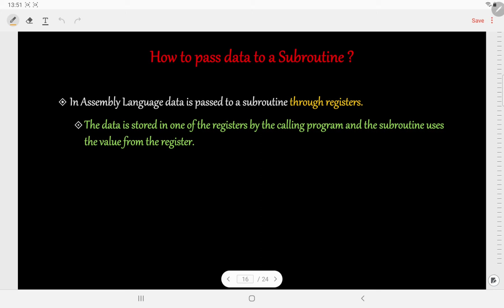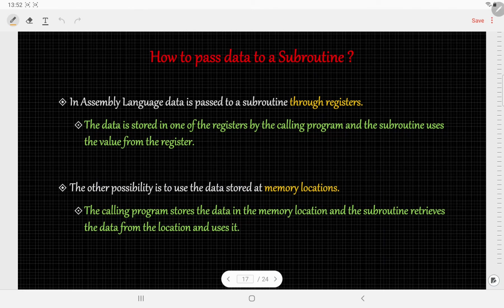How do we pass data to a subroutine? There are two ways. The first way is that data can be passed through registers — the data is stored in one of the registers by the calling program and later the subroutine uses that register to get the value. The second way is to get the data from a memory location — the calling program stores the data in a specified memory location and then the subroutine retrieves the data from that location and uses it.